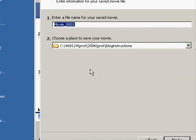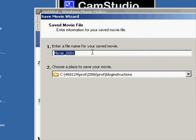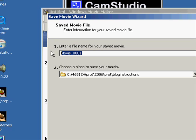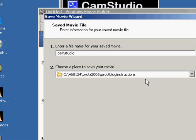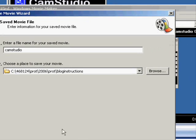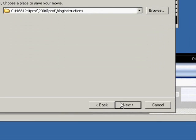So clicking on save to my computer, open this window where I can call the movie something. CamStudio. And I want to save it in a particular folder. We'll browse to a new folder on my computer. And then go down to next.